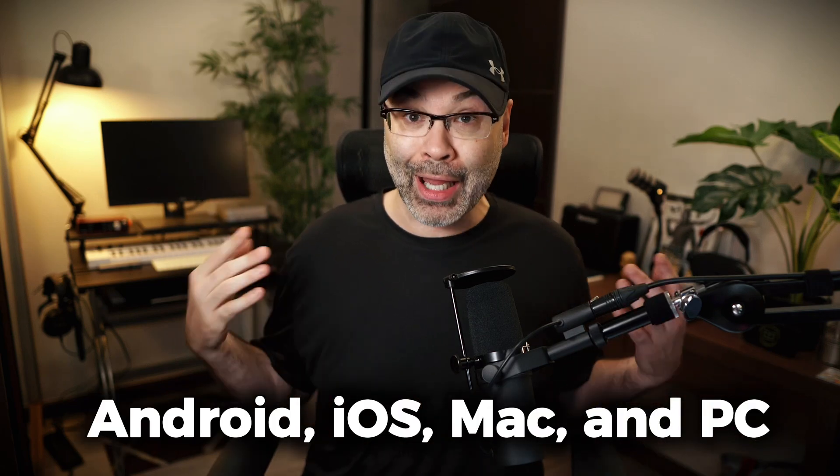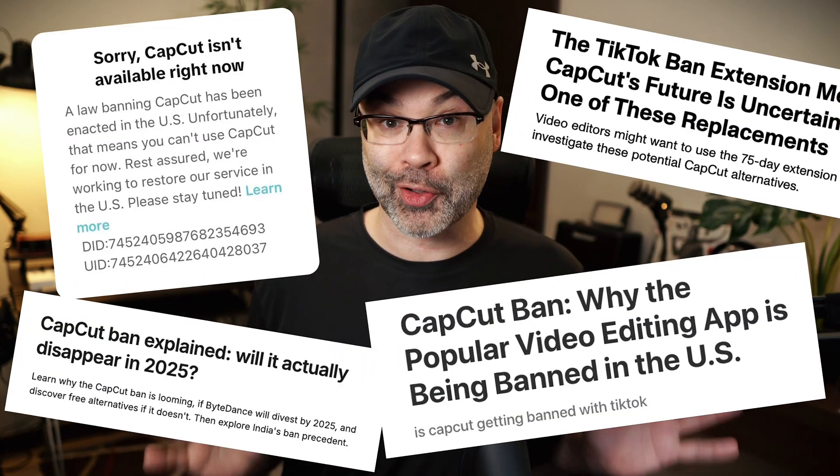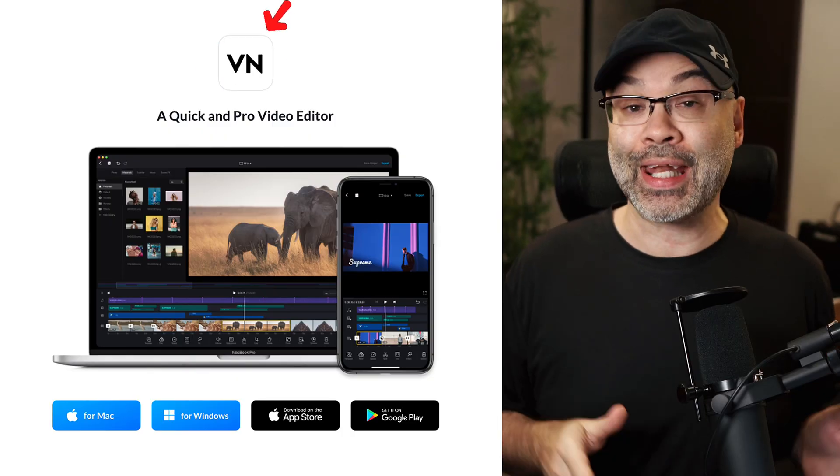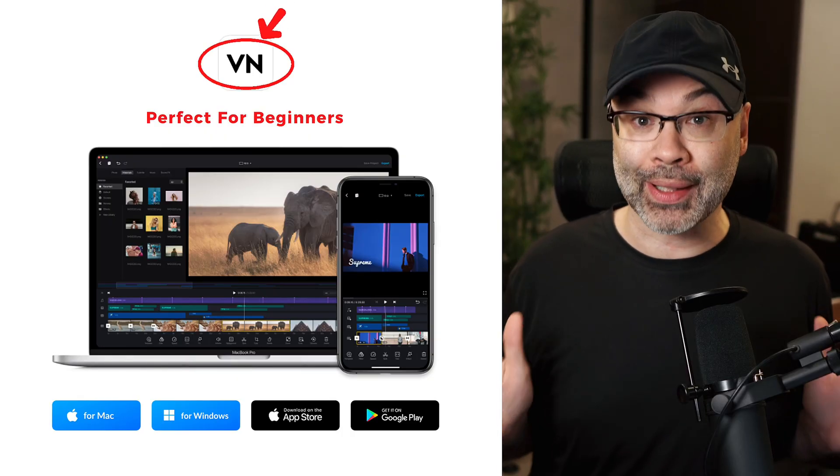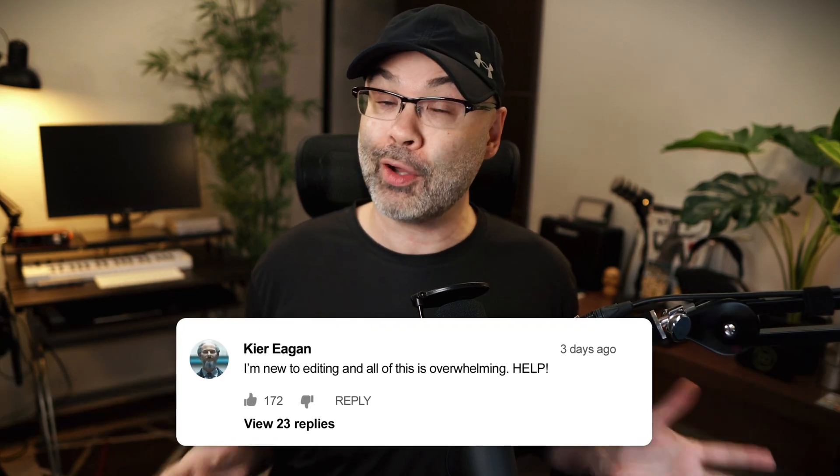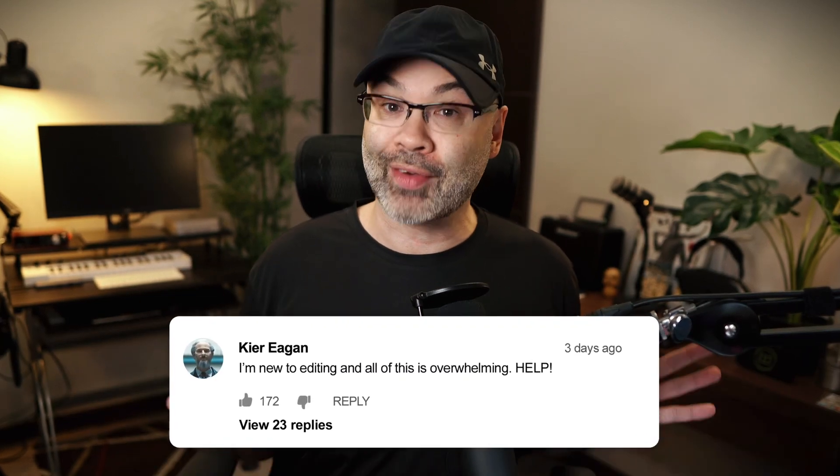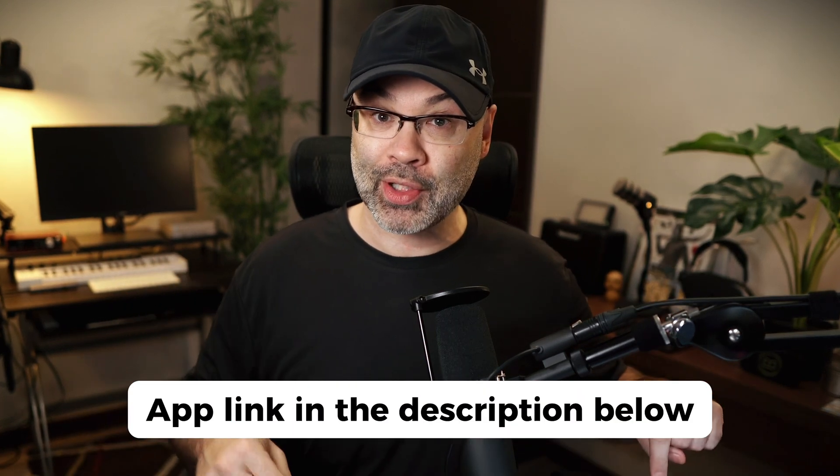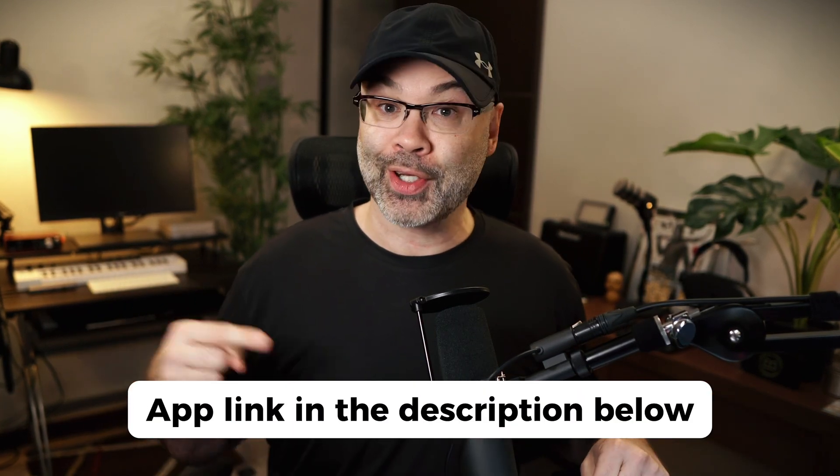This is one of the best video editing apps available right now for both Android and iOS devices, and it's a great CapCut alternative. The app is called VN and it's perfect for beginners. So if you don't know how to edit a video, don't worry, I've got you covered. By the end of this video, you're gonna be able to edit your first video in VN. So head down to the description, download and install the app and follow along.